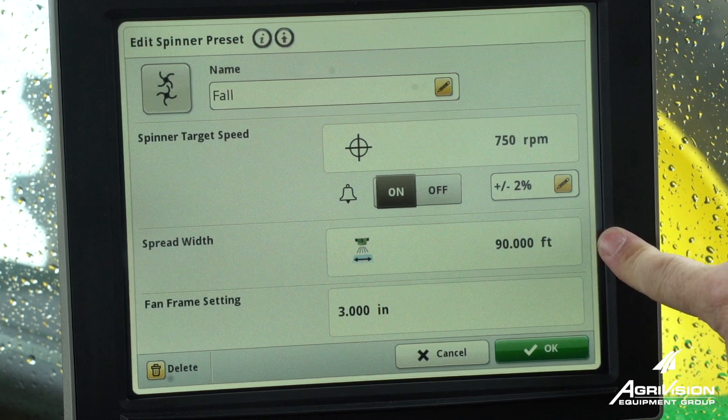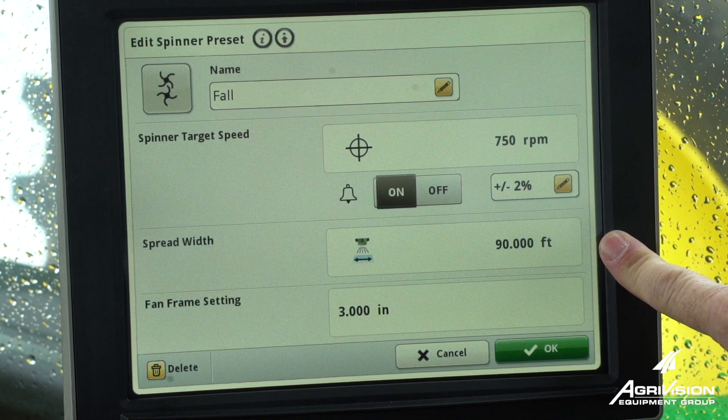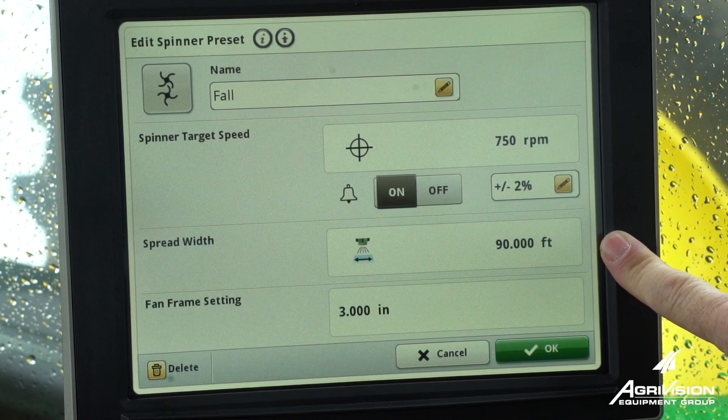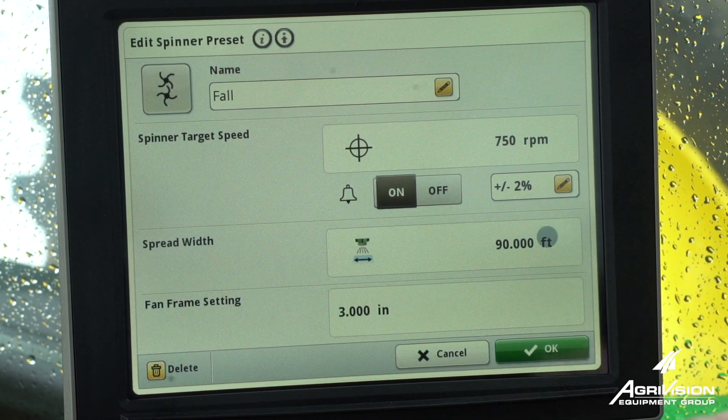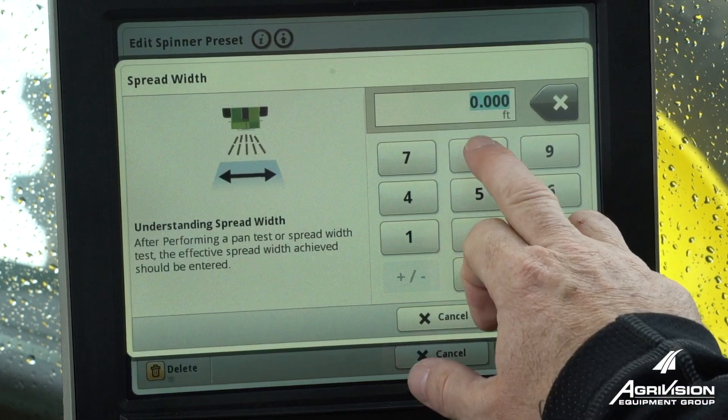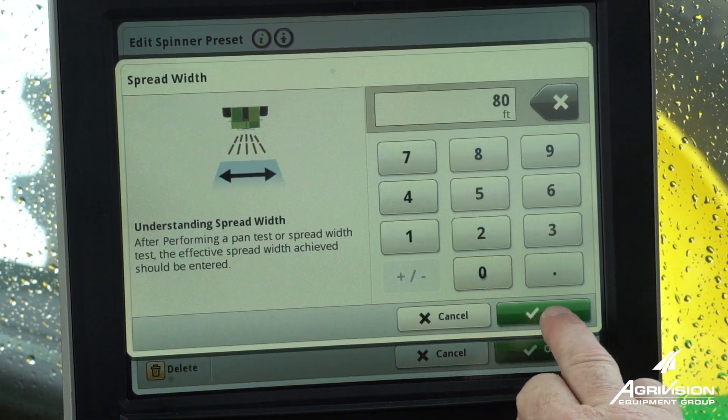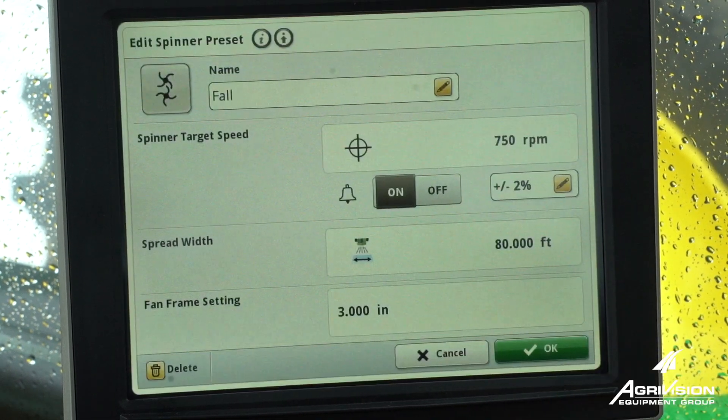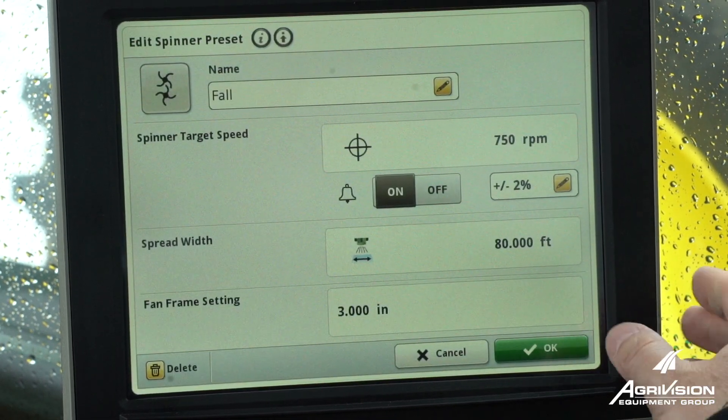The spread width corresponds and double checks with our auto track spacing, so if we change it, it's going to ask us if we want to adjust our auto track as well.